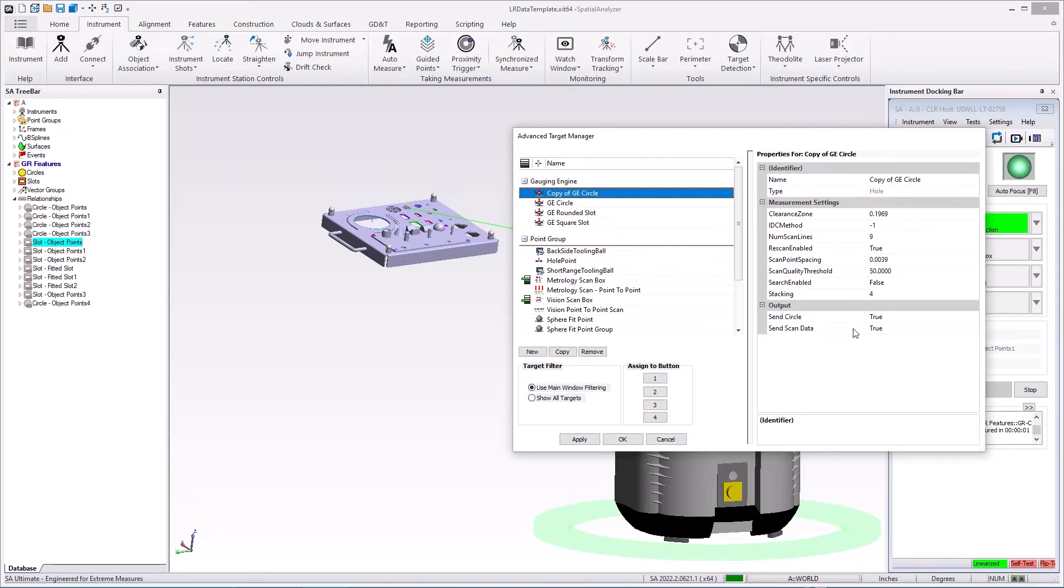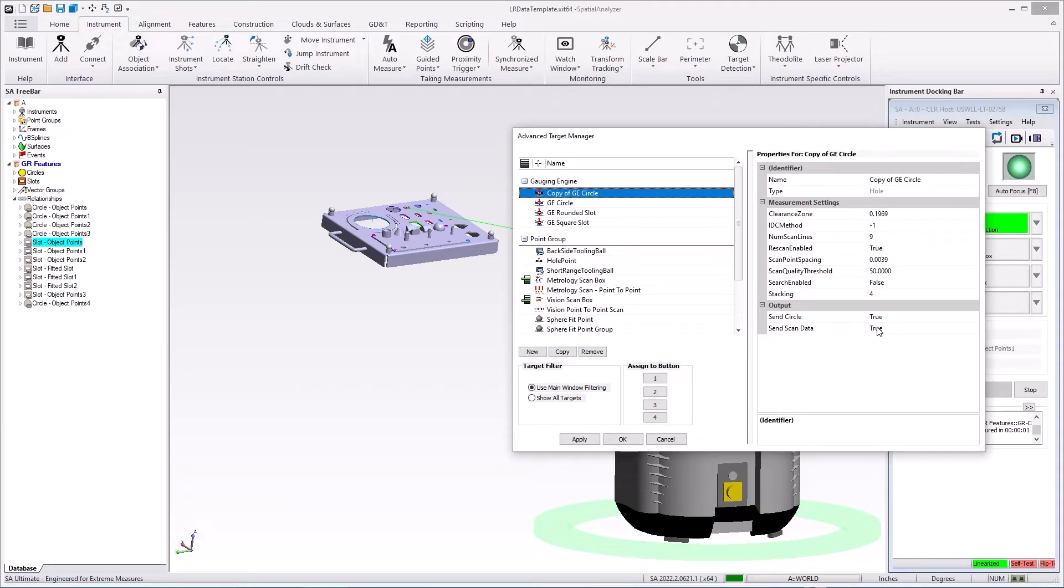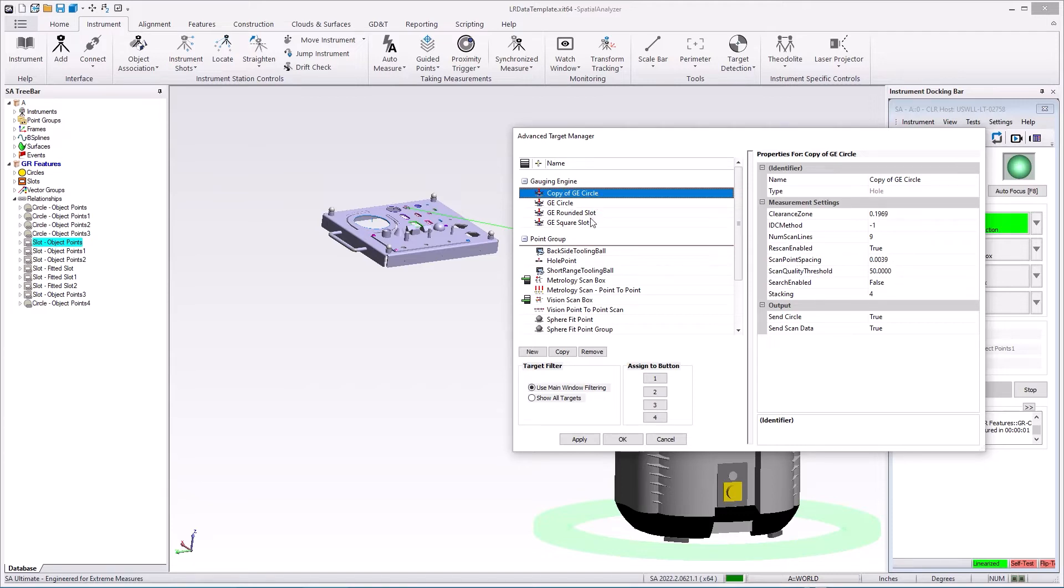The circle is extracted directly as part of the analysis on board the instrument and can be sent to SA. You can then send the cloud data or the combination thereof, and I'll just send both. And you can also adjust how it's measured, let's say nine scan lines, or you can speed up that process and change the spacing. So all these controls are now inside of this gauging engine to a target definition.